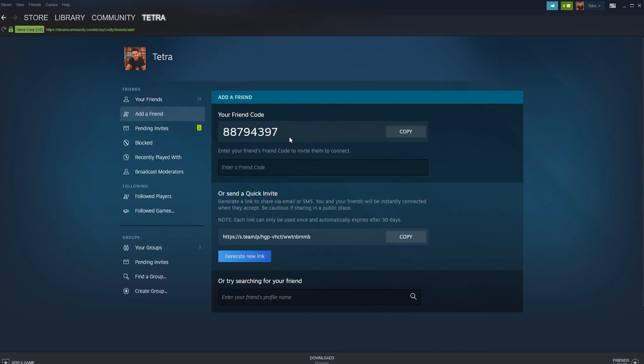Whilst in this section, you will see your friend code which you can send to your friends via messaging or Discord. You will also see the quick invite link which again is for sending to your friends, and finally the search function box at the bottom.